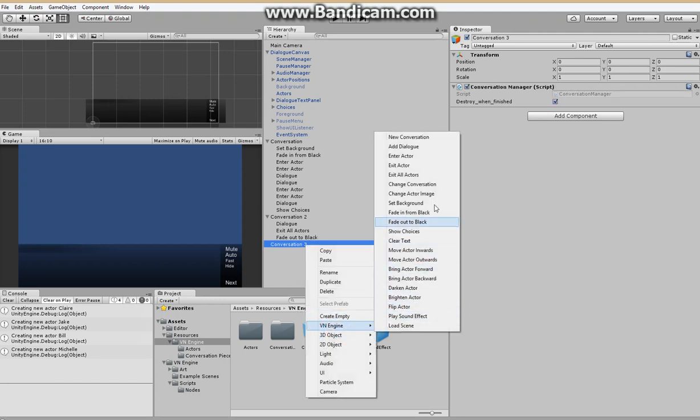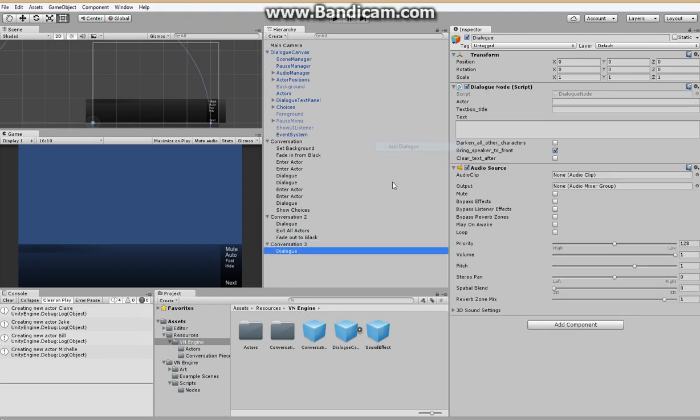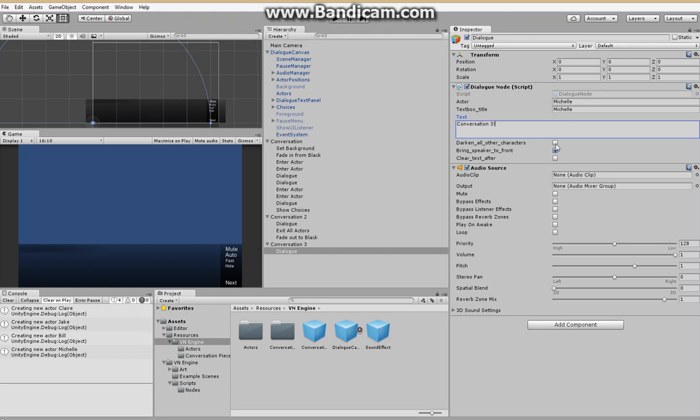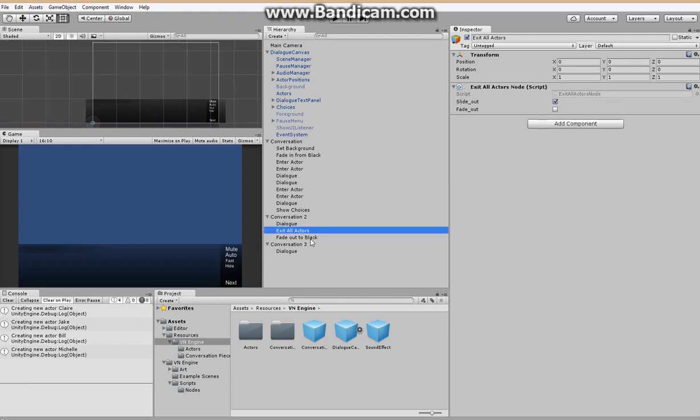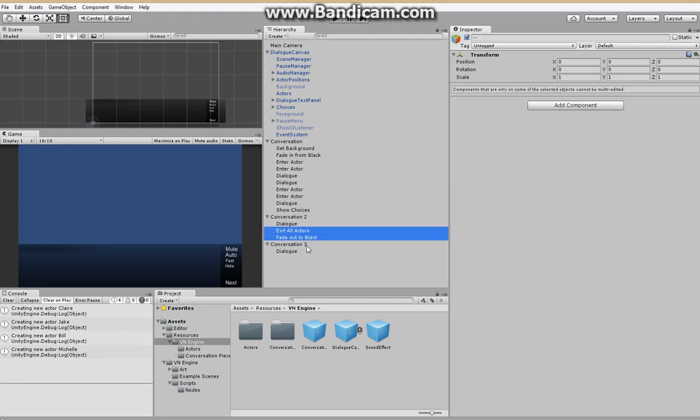And for this one we'll just say. Have Michelle say. Conversation three. And we'll do the exact same thing.